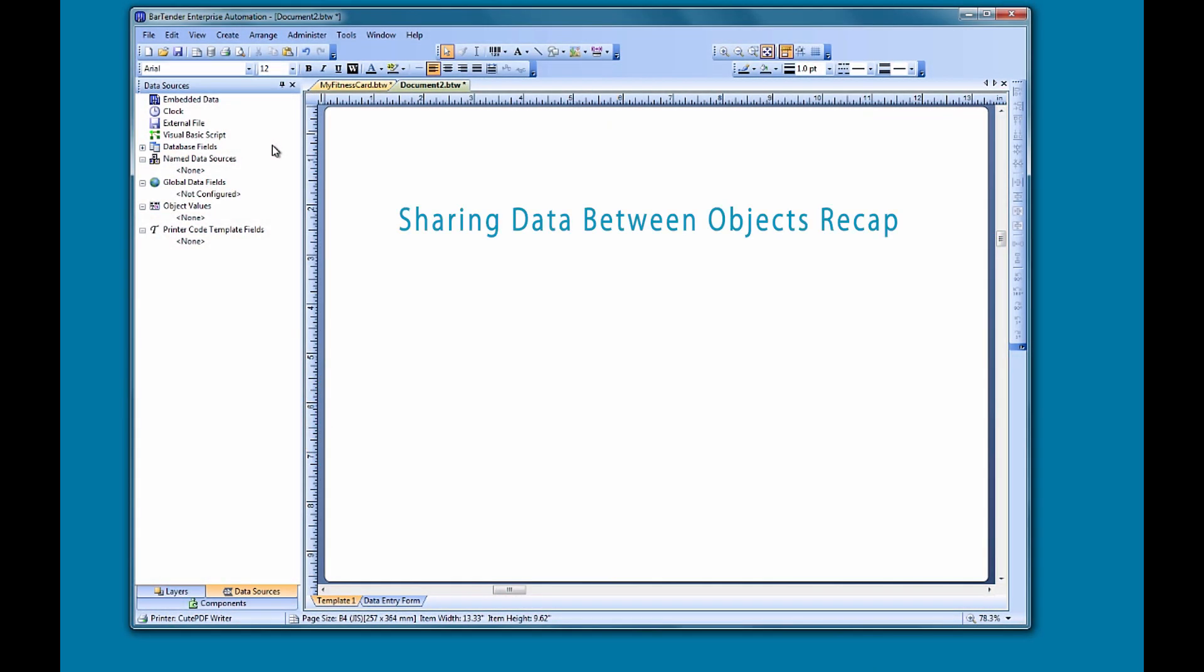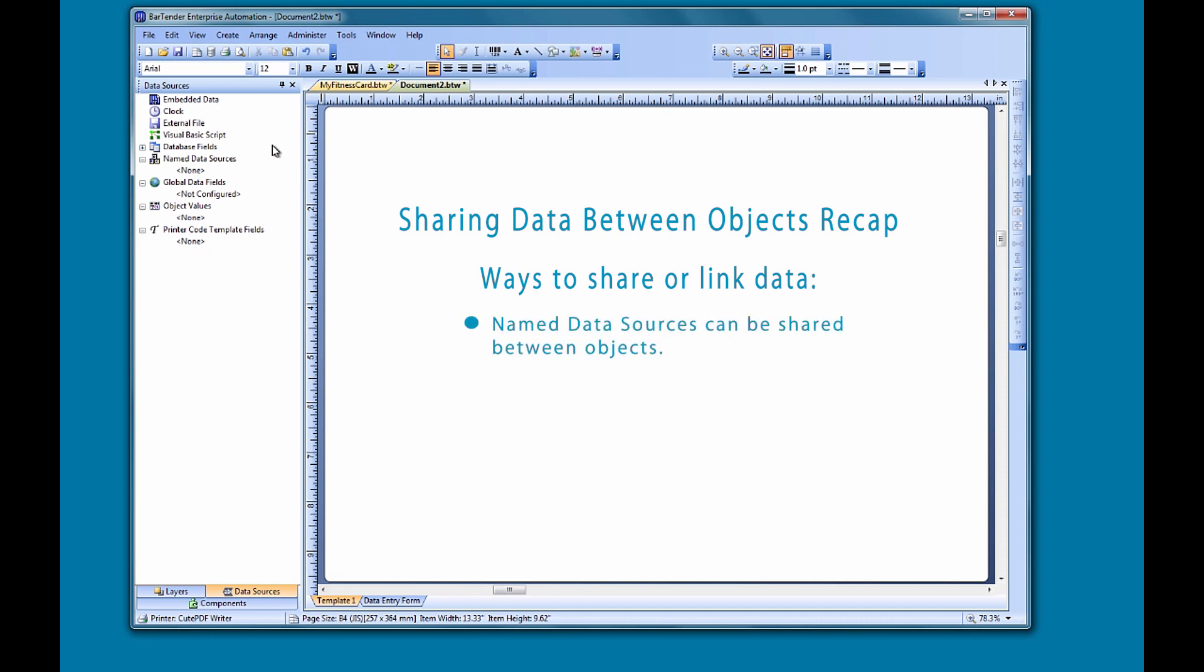To quickly recap, in this video we looked at two ways to share or link information between objects on your Bartender document. The named data sources method allows you to directly share the same data source between objects. The object value method allows you to link to another object on your template and reference it as a data source.